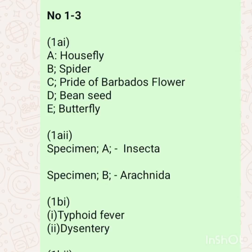On your screen you can see a solution to a question that says: identify specimen A, B, C, D, and E. Number one is responding to that — the answers are housefly, spider, pride of barbados flower, bean seed, and butterfly. Question 1A asks which class specimen A and specimen B belong to: specimen A is an insect and specimen B is an arachnid.